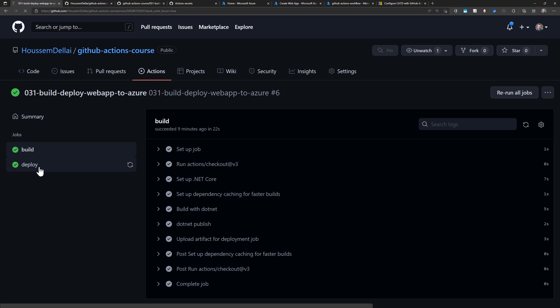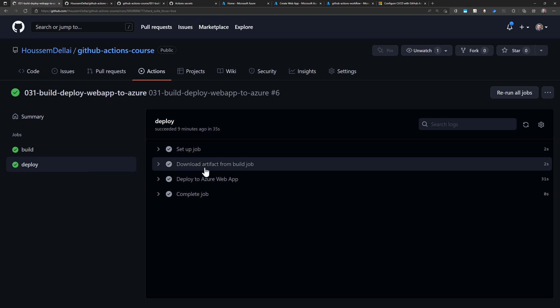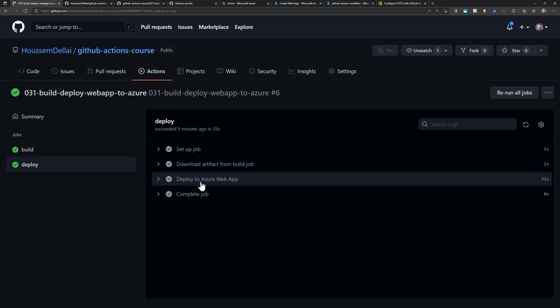The deploy job downloads the artifact from the build job and then deploys the application into an Azure App Service as a web app.